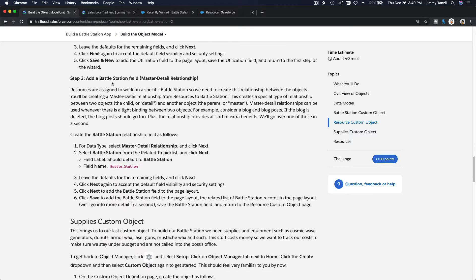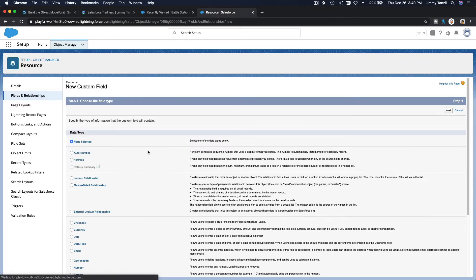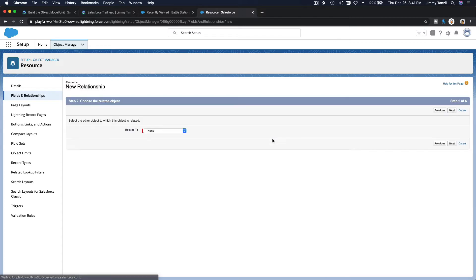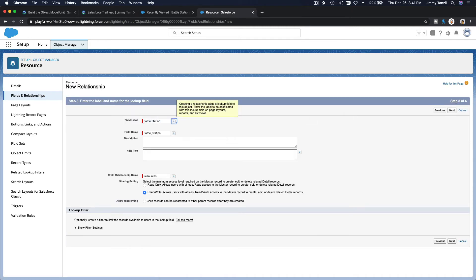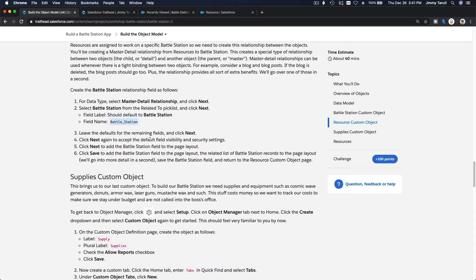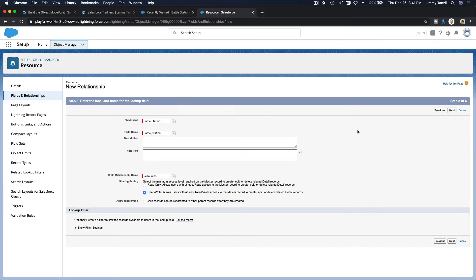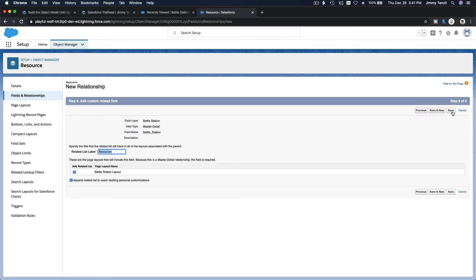The next field is the Battle Station master-detail relationship. Create a new master-detail relationship on the Resource object that links to Battle Station. Leave everything as default, hit next through all the steps, and save.